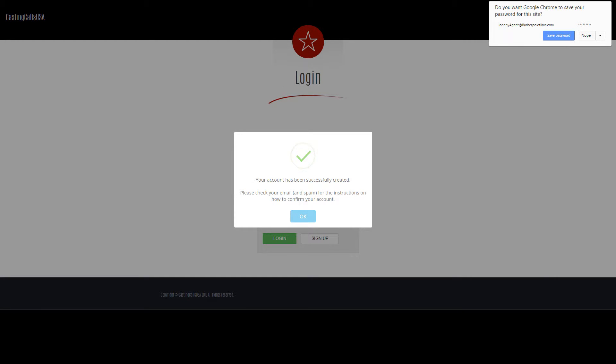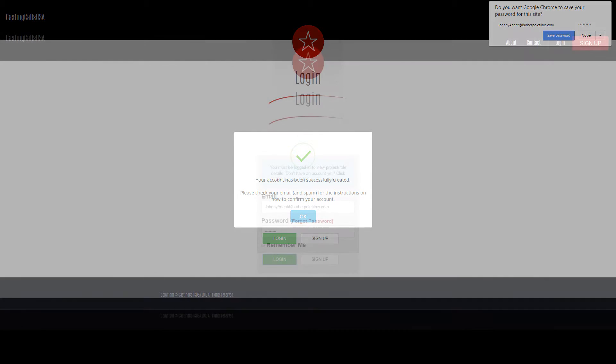Once verified, you'll receive a text verification code. We do this to help add an extra level of security.